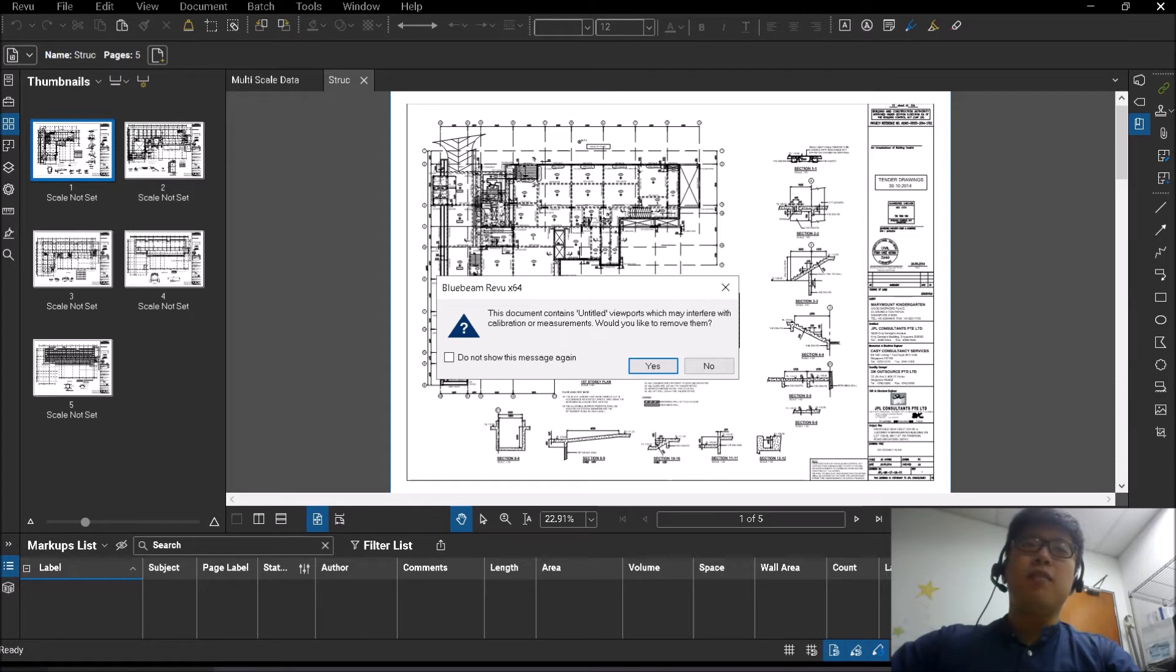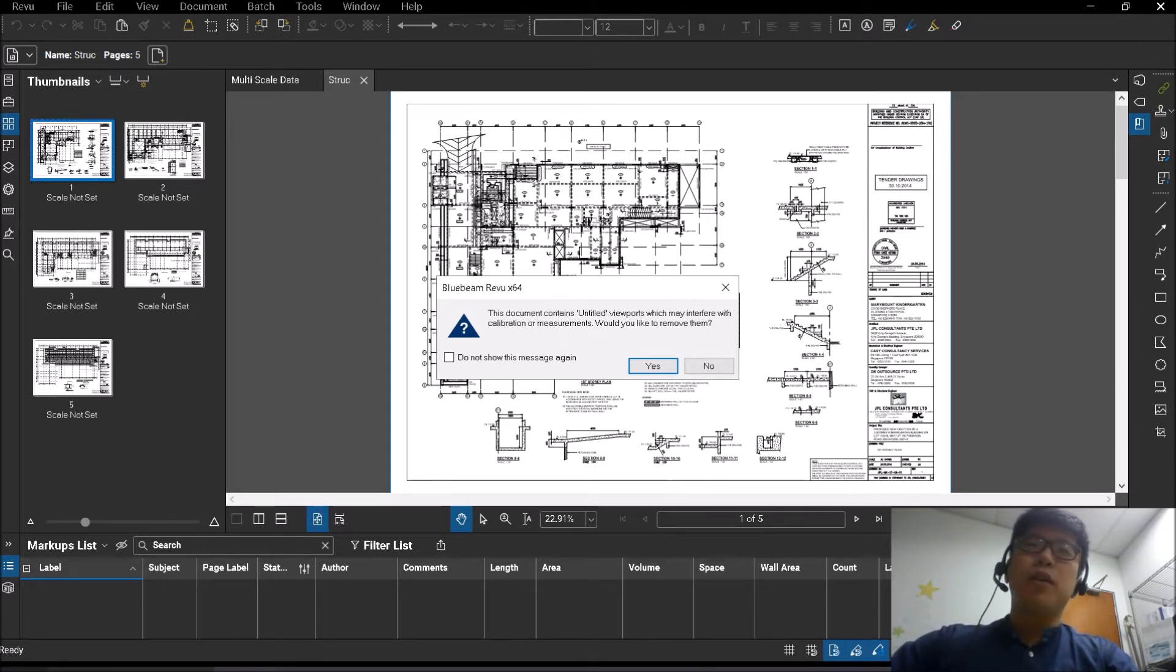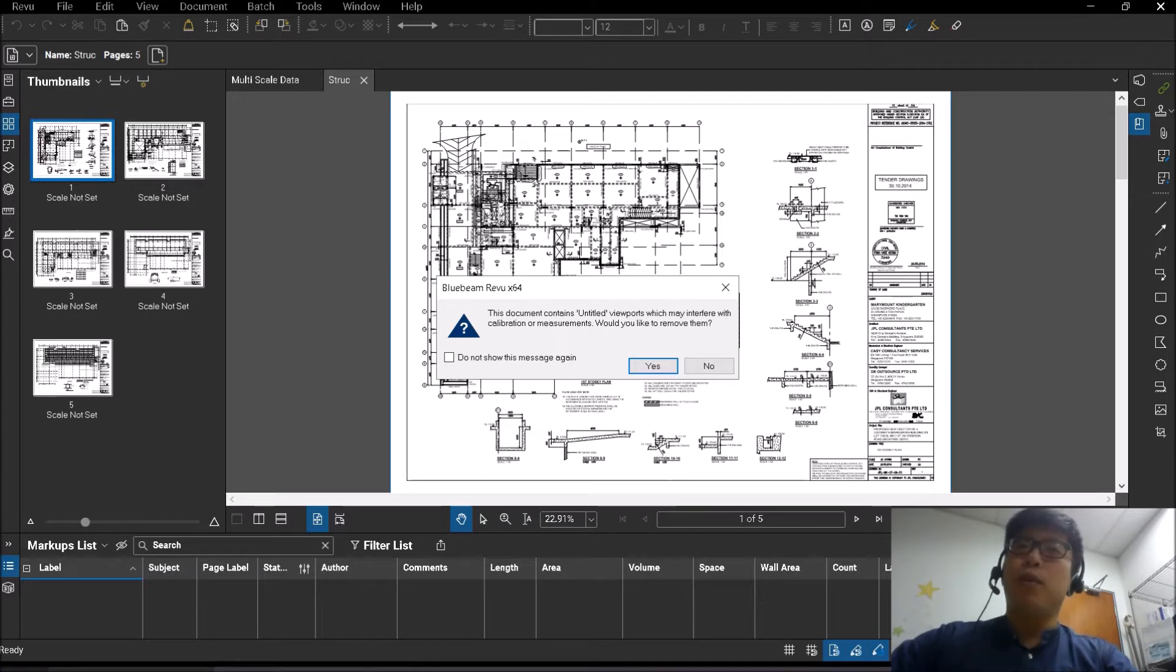Hi guys, this is Aaron and welcome to another video on Bluebeam Review. So for today we're going to be talking about viewports.